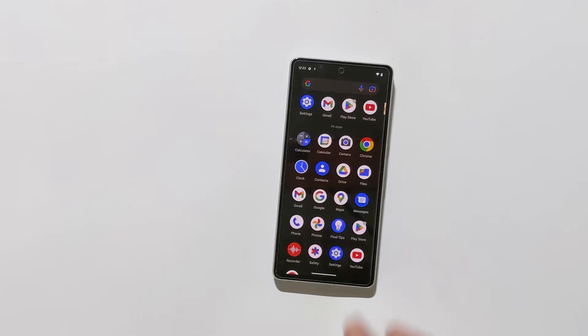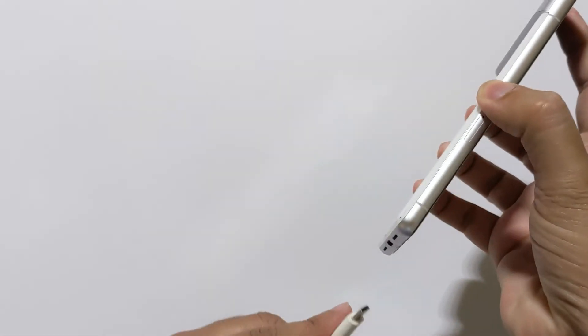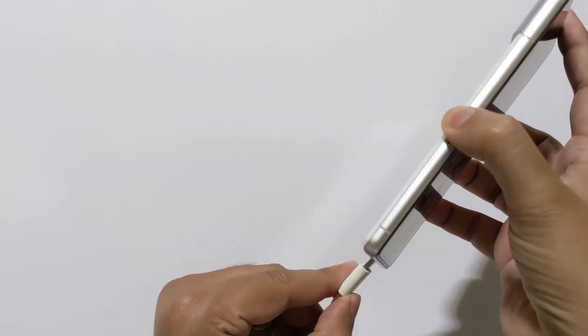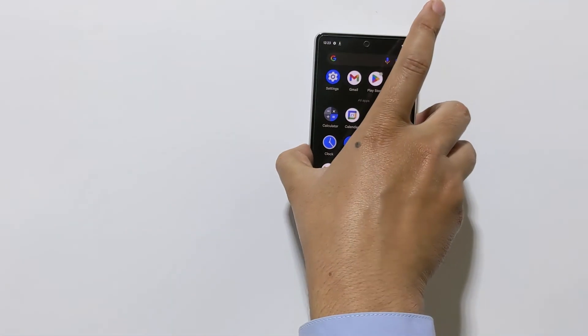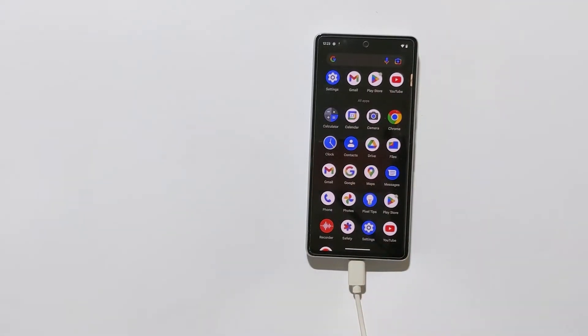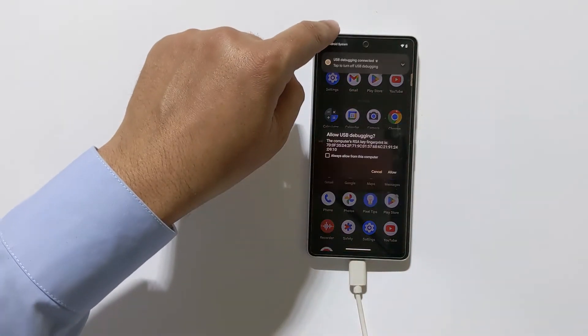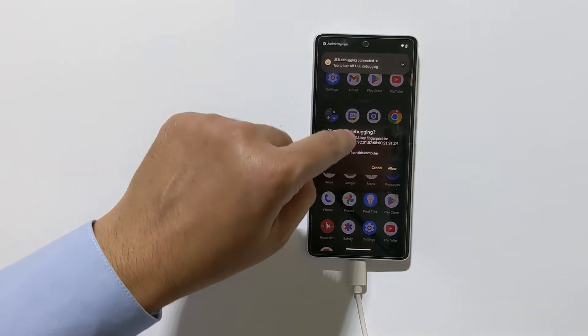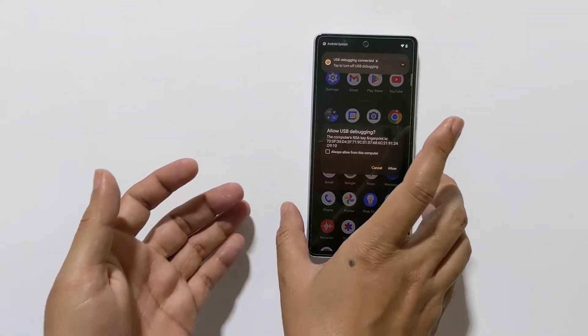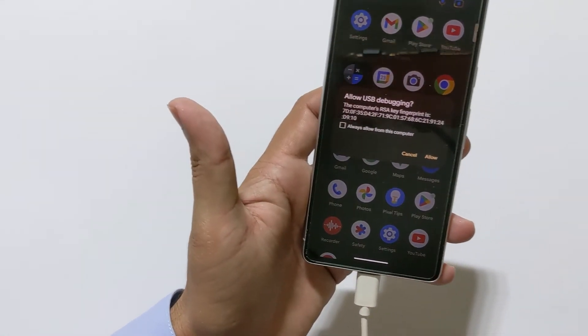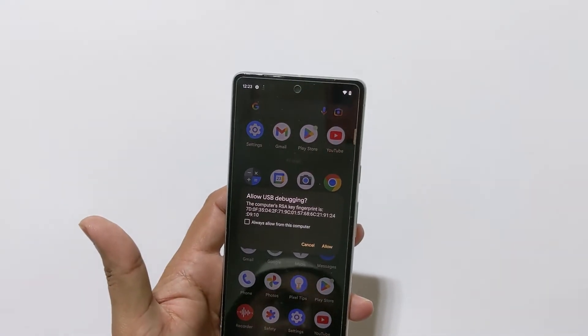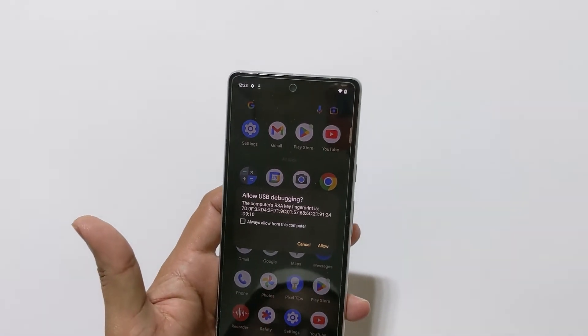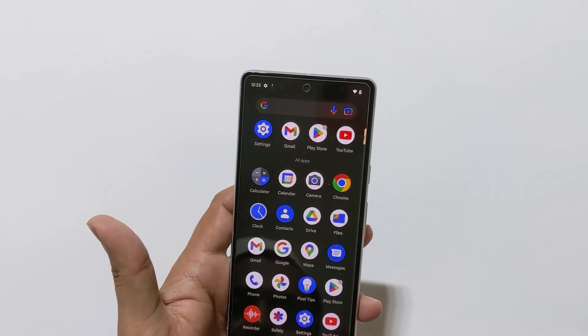Now you can connect your phone to PC using a USB cable. On your phone you will get the option to allow USB debugging. Check on always allow from this computer and tap on allow.